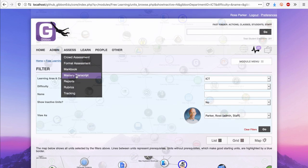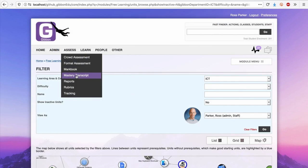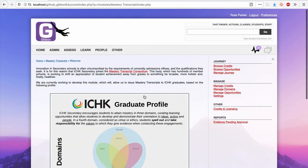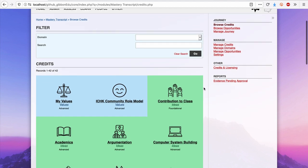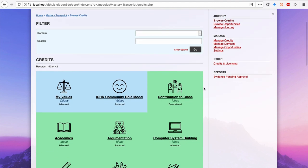As a secondary example, Mastery Transcript allows schools to offer credits, which students can earn in order to gain an MTC Mastery Transcript.